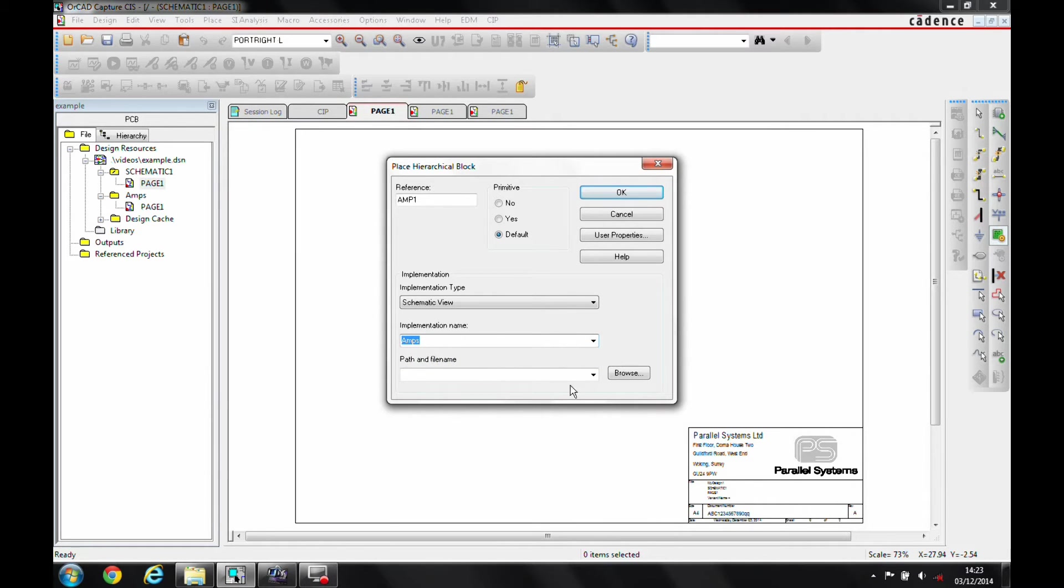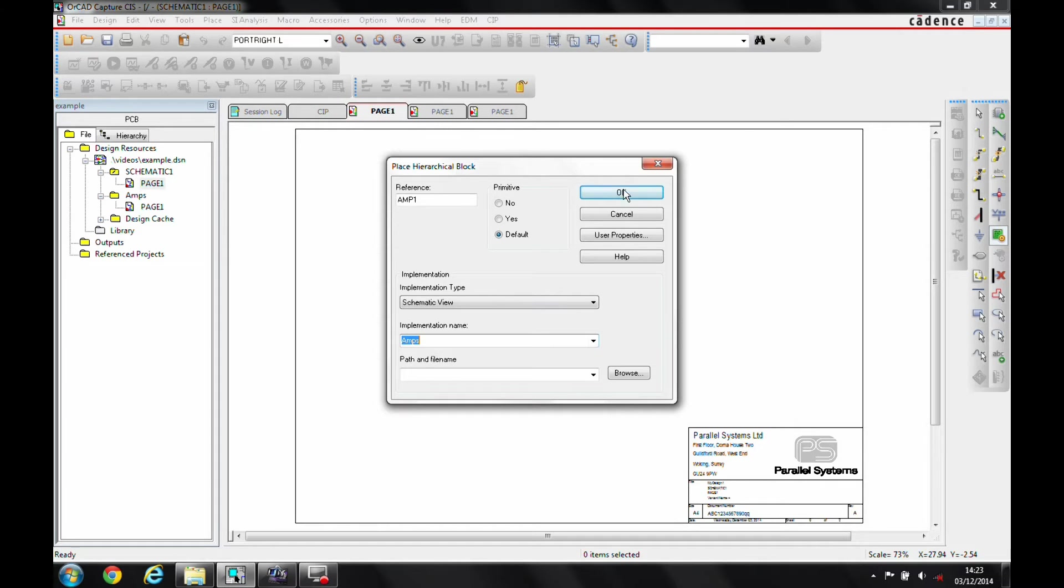Now there is an option here, path and file name. This is specifically for if you wanted to use an external link to a different DSL, but when you're using the design itself, you don't need to set this. So we'll just click OK.